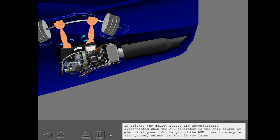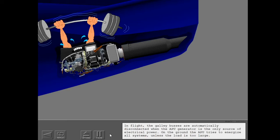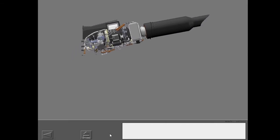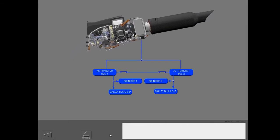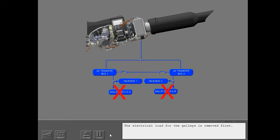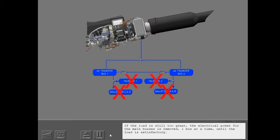In flight, the galley buses are automatically disconnected when the APU generator is the only source of electrical power. On the ground, the APU tries to energize all systems unless the load is too large. The electrical load for the galleys is removed first. If the load is still too great, the electrical power for the main buses is removed one bus at a time until the load is satisfactory.